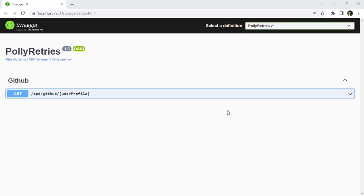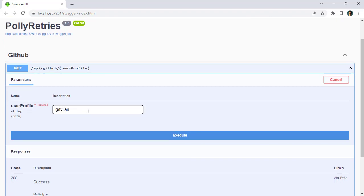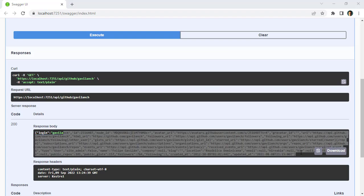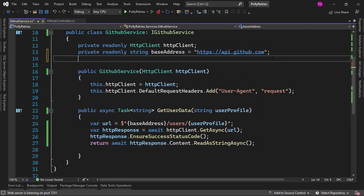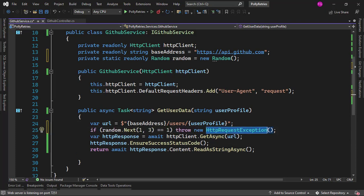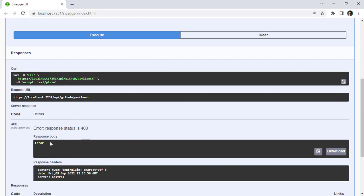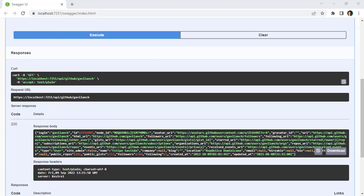Let me press Ctrl+F5 just to show you that this application works. Let me come here, say my username, execute, and we're going to see that we have data from GitHub. Now as we said before, the problem here is that this communication with GitHub could fail at any time for any reason. So it is smart to add retry logic so that in the case of a transient error we retry a few times. But first let me introduce a random error using the Random class so we can see that we're going to get random errors. As you can see, randomly this will throw an exception.